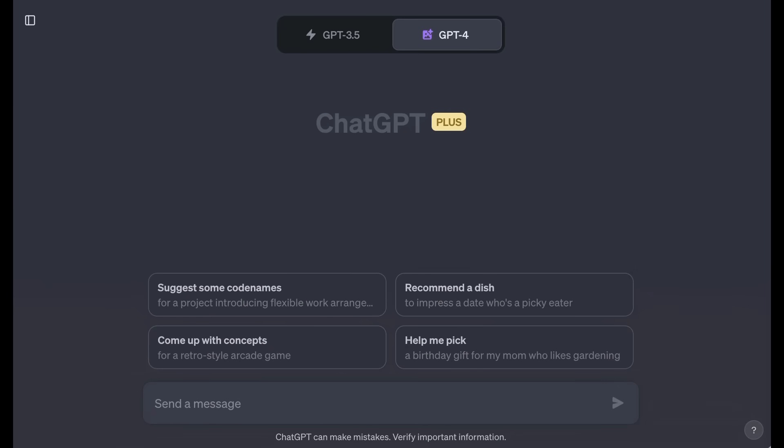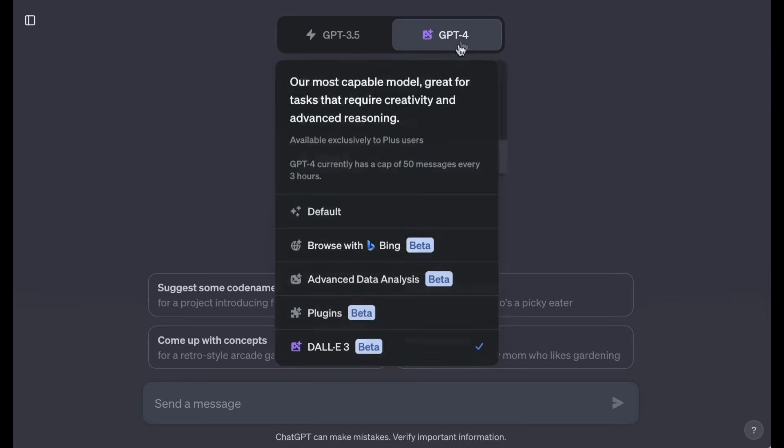If you are a plus user of ChatGPT, when you go to GPT-4, you have a set of different models that you can choose between. You can choose default, which is their model that is not connected to the internet, and that has been trained on data up to January 22, or as some people have reported, perhaps a little bit later, with the point being that that is their default model, and again, it is not connected to the internet.